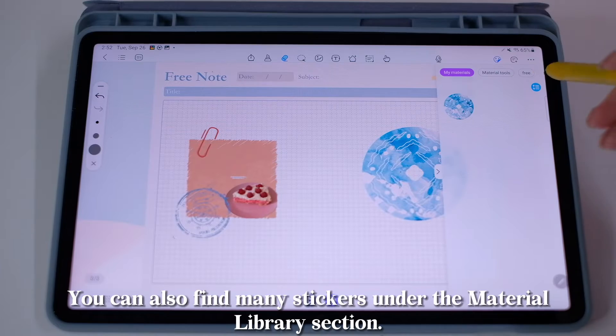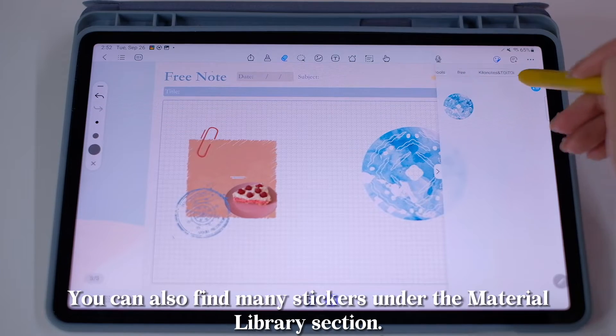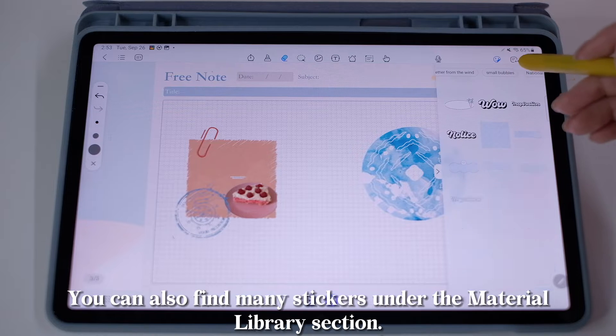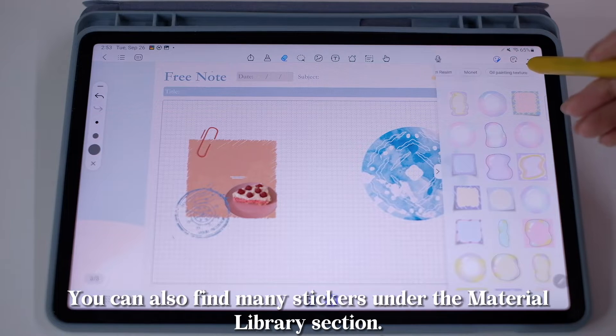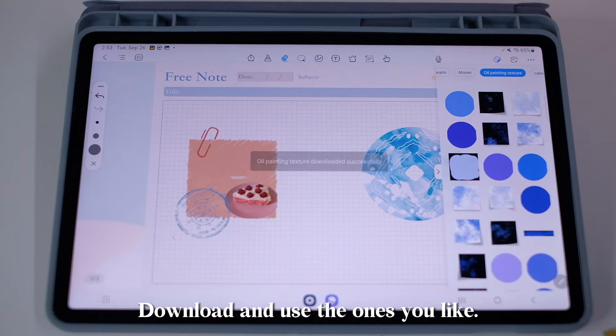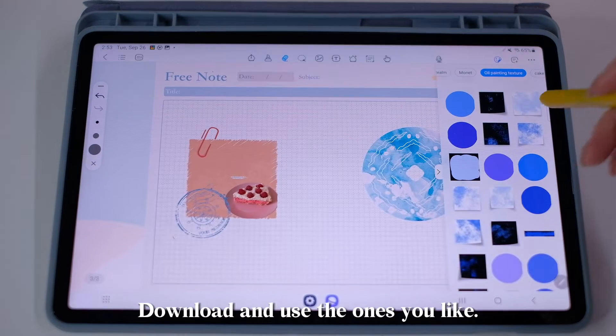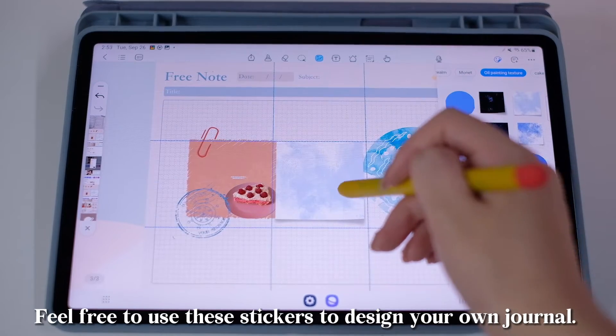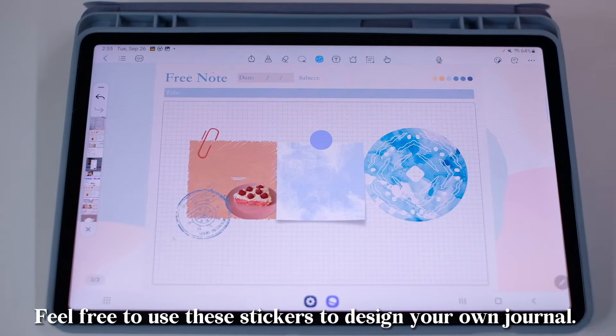You can also find many stickers under the Material Library section. Download and use the ones you like. Feel free to use these stickers to design your own journal.